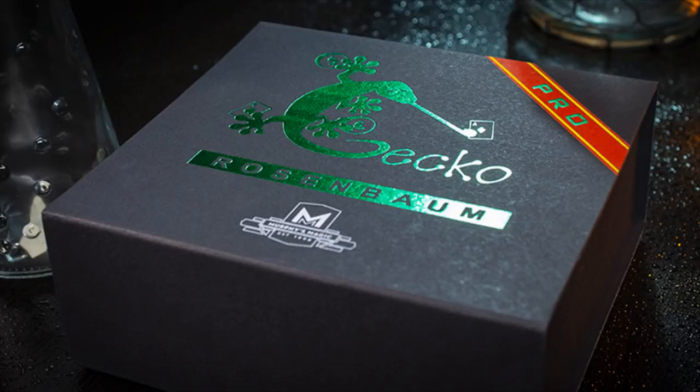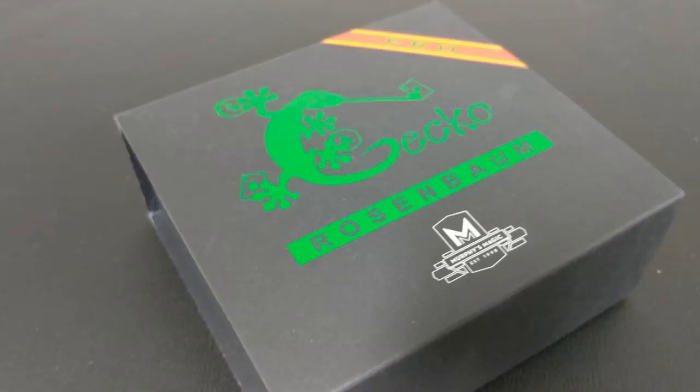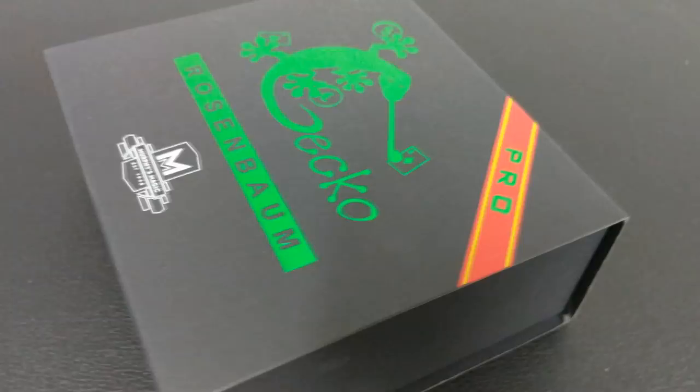When you order it and open the box, you're going to get the Gecko Original and the Gecko Extreme together, along with all the extra materials. There's a belt clip holster that goes onto your belt so you can attach your Gecko right in place, so you can always find it when you want to grab it.